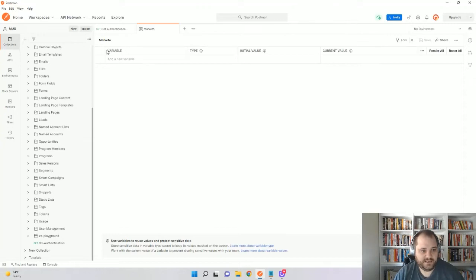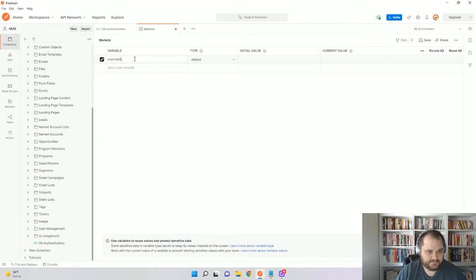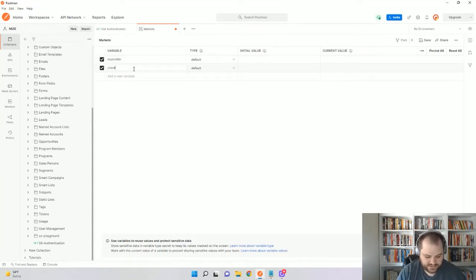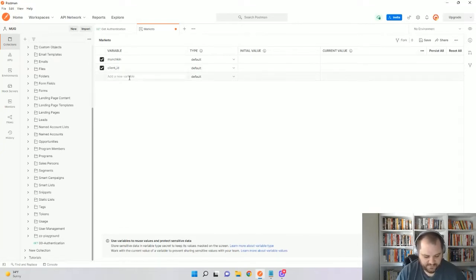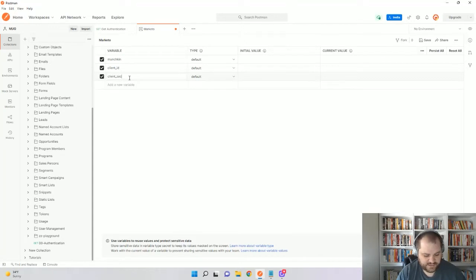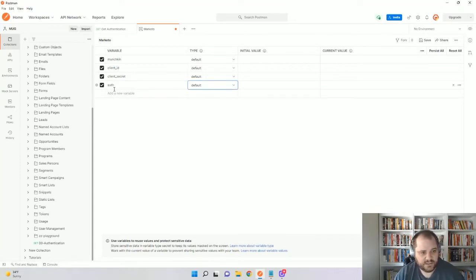Here's where I'm going to create my variables. The first one I'm going to do is Munchkin, because we'll store our Munchkin ID in there. We're going to use the client ID, which we'll get from LaunchPoint. We're going to get the client secret. And then finally, we're just going to call our authorization token auth. You can really call this whatever you want. I'll show you how to set this later.